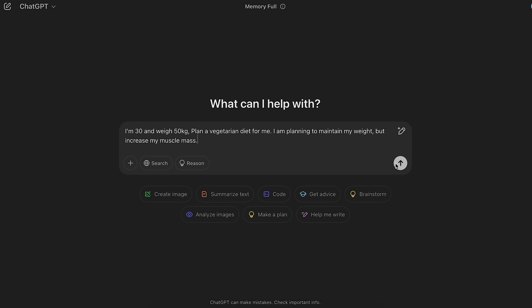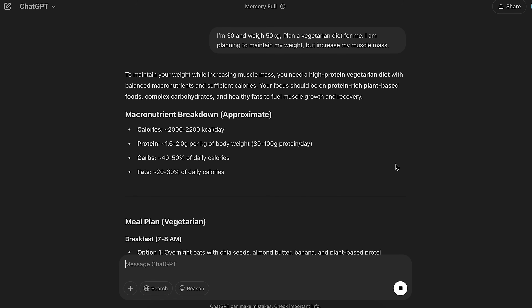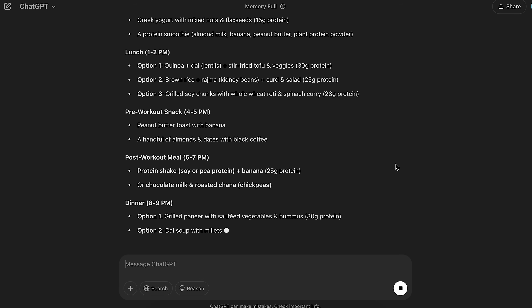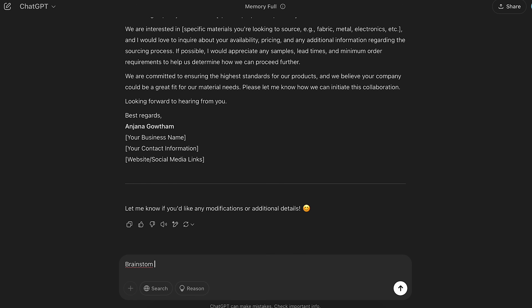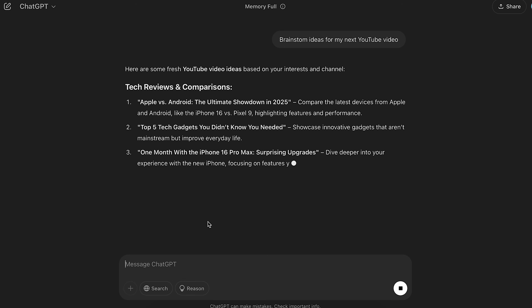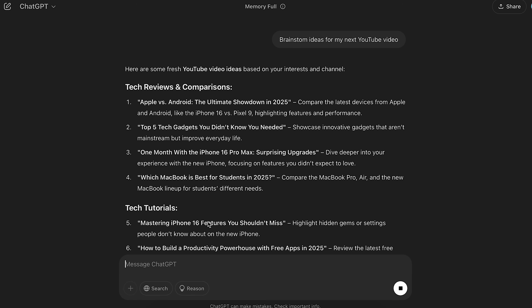Now let's talk about how to get the best answers from ChatGPT. One key tip after using ChatGPT day and night is to be more specific — the more details you provide, the better the response. For example, instead of saying 'plan a diet for me,' you could say 'I'm 30 and weigh 50 kg, plan a vegetarian diet for me, I want to maintain my weight but increase muscle mass.' Also, feel free to experiment with prompts: draft a professional email to source materials for my business, help me brainstorm ideas for my next YouTube video, or summarize a book I'm thinking of purchasing.